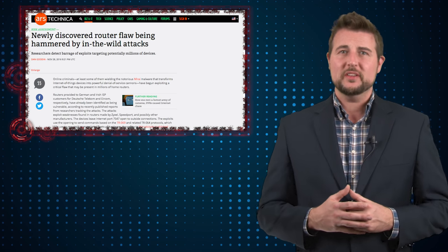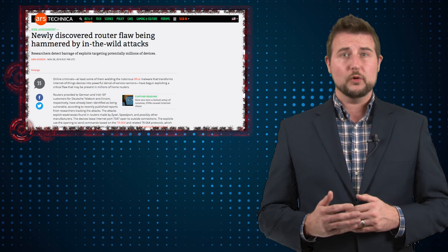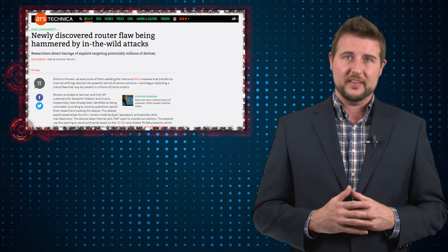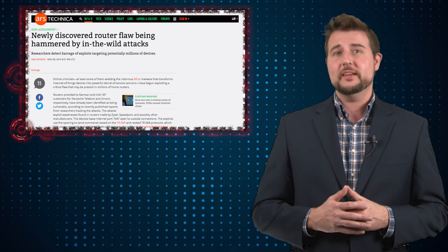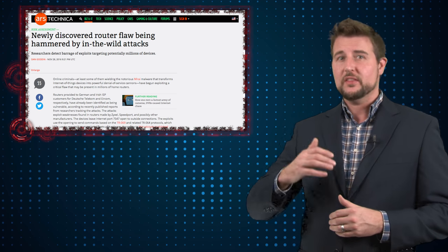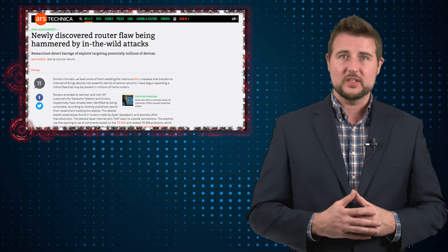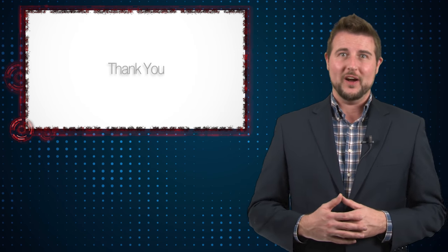Anyways, it's just another interesting update to the Mirai Internet of Things botnet, and if you'd like more details, be sure to check out the reference section of this video. That's it for today's story. Thank you for watching.